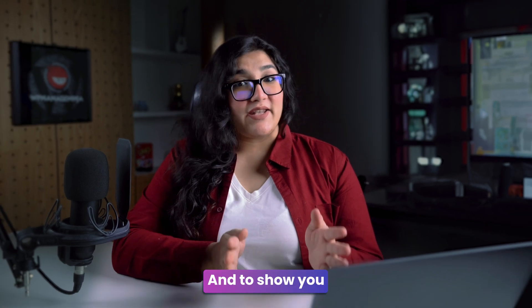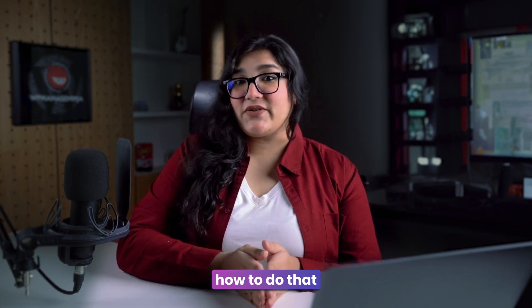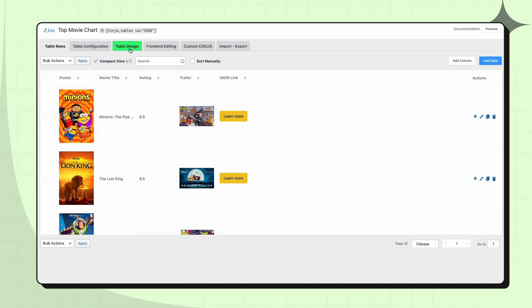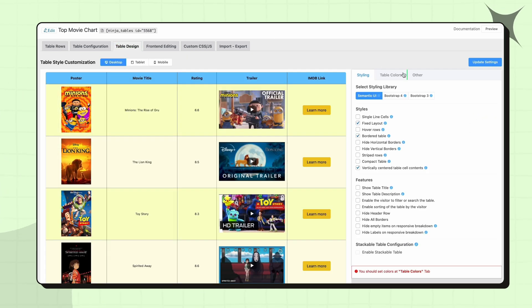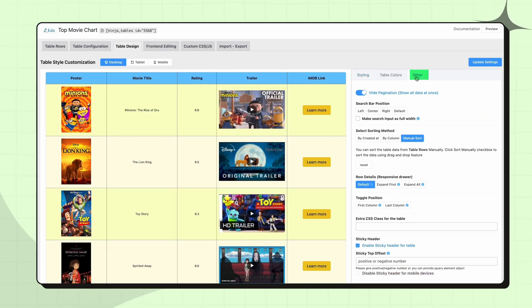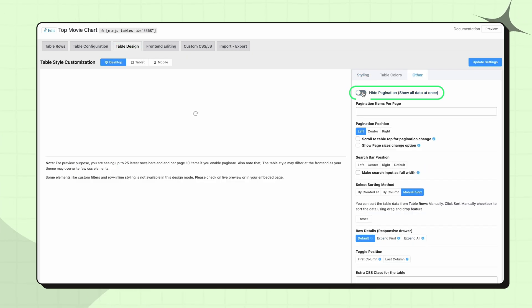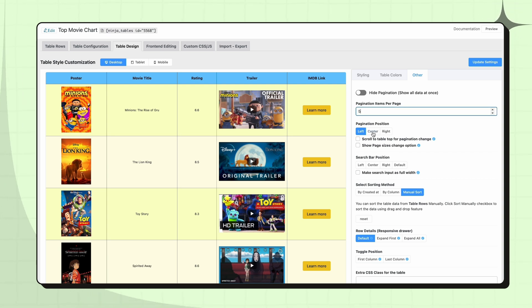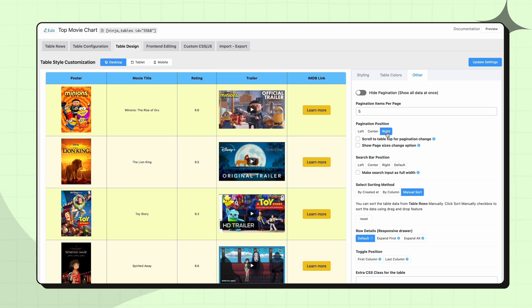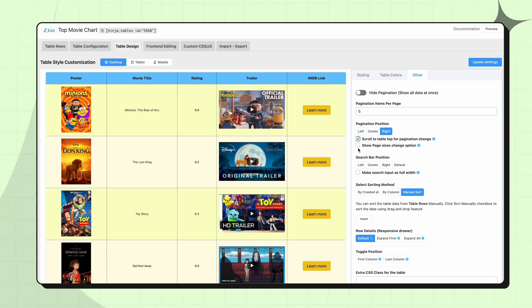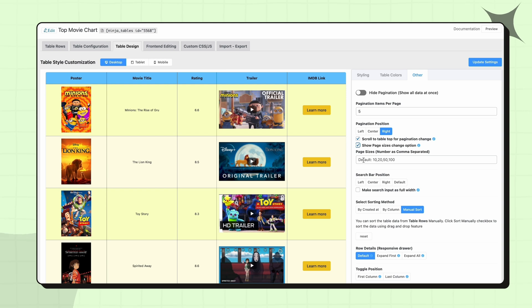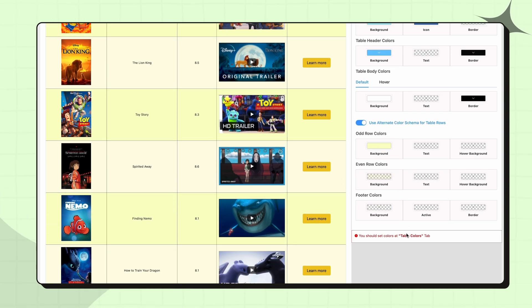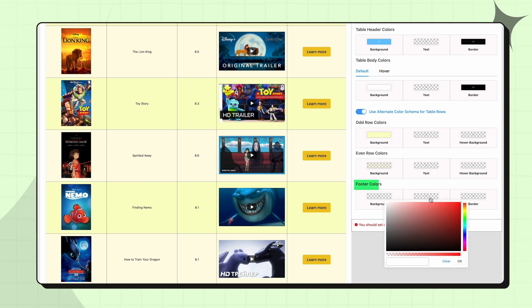And to show you how to do that, I'm using my pre-made multimedia content table. Again, I'm going to design and then click the other. Let's leave the total button on to keep pagination visible in the table. You can also set the number of items per page, adjust its position, enable scroll options to move the table to the top on pagination change, allow users to change items per page on the front, and even customize the color of the active page from the footer colors.